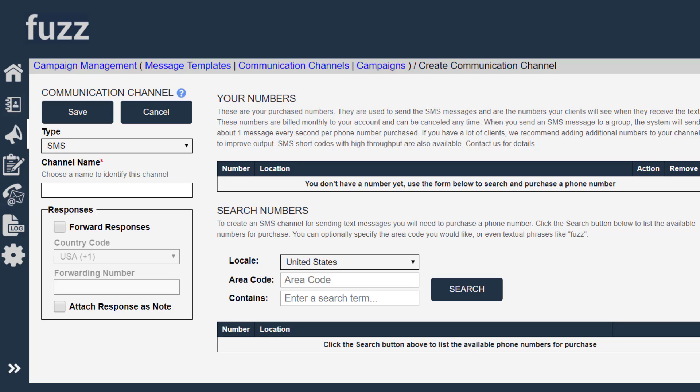We're going to use a long code, which is just a ten digit phone number. But my account balance is zero.